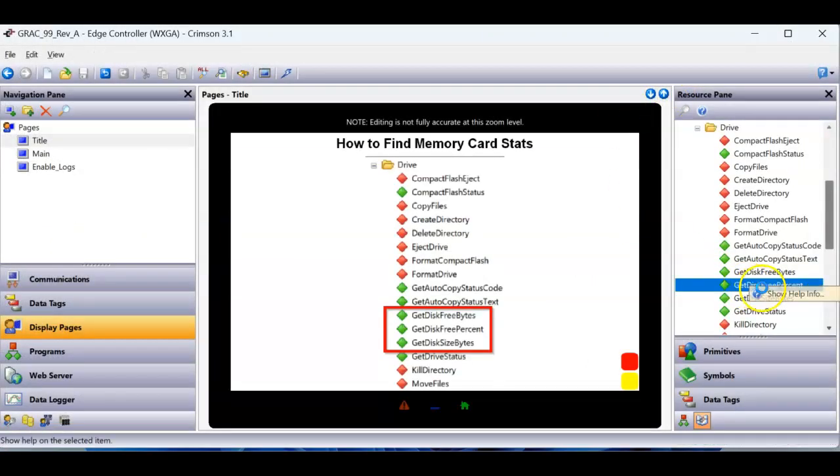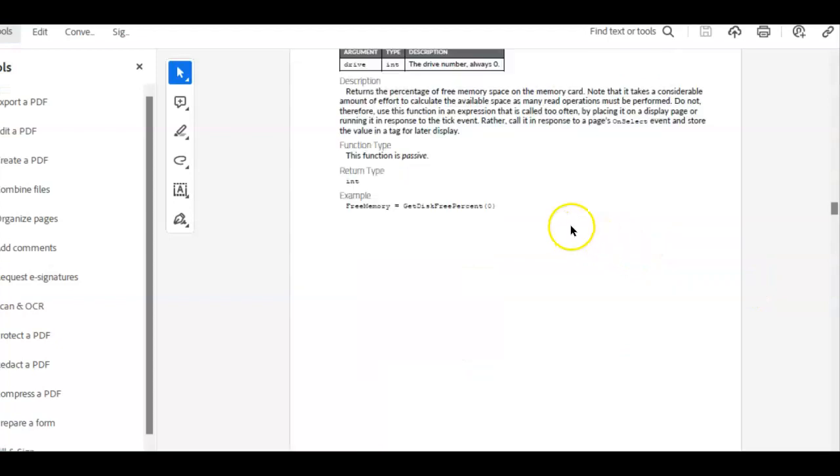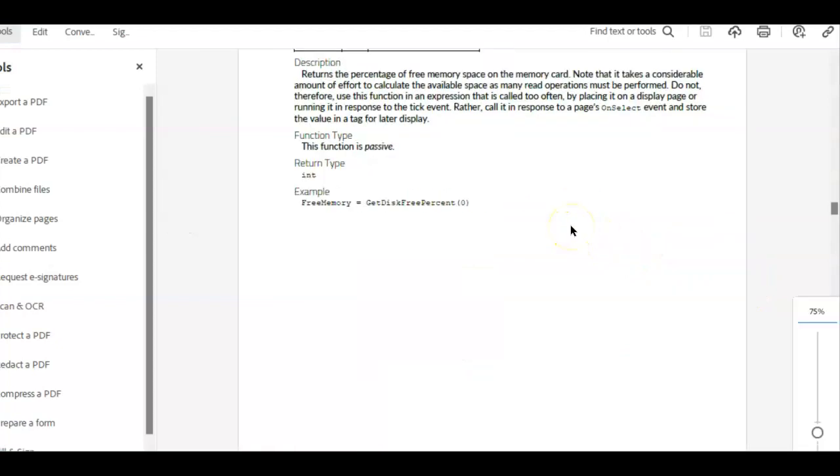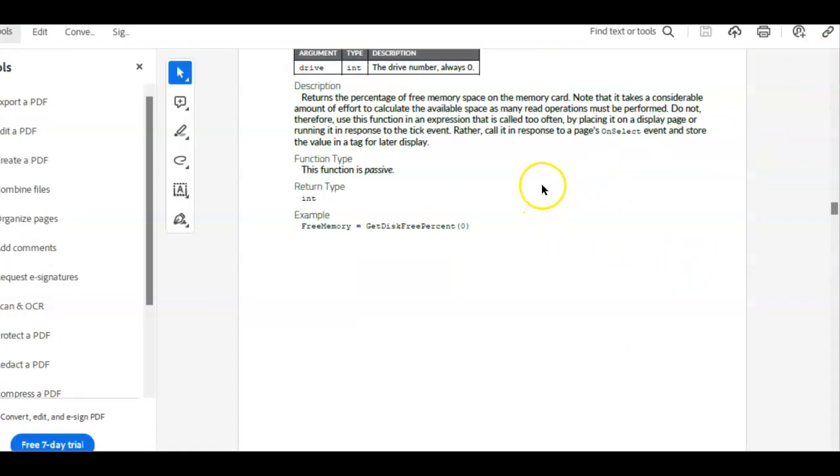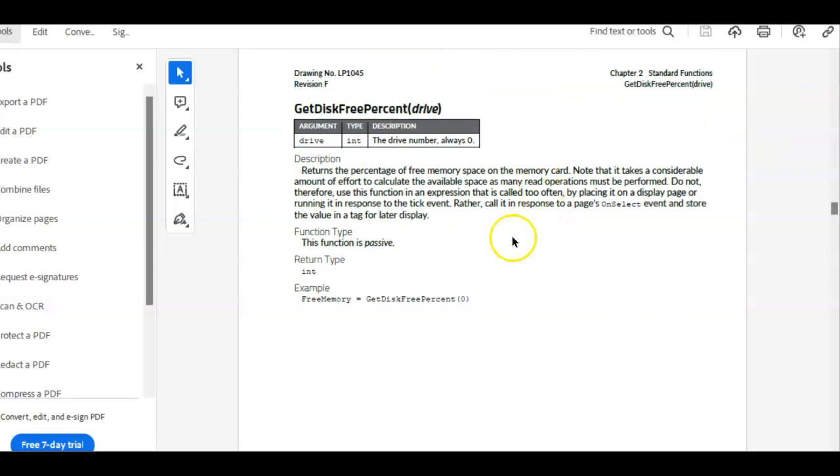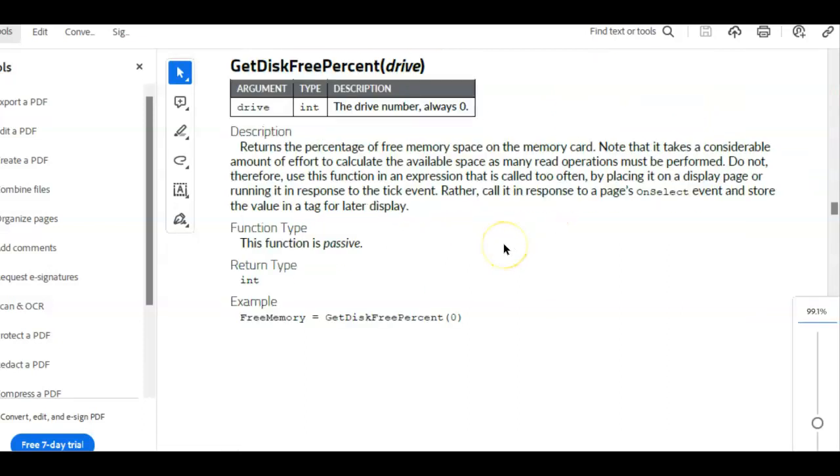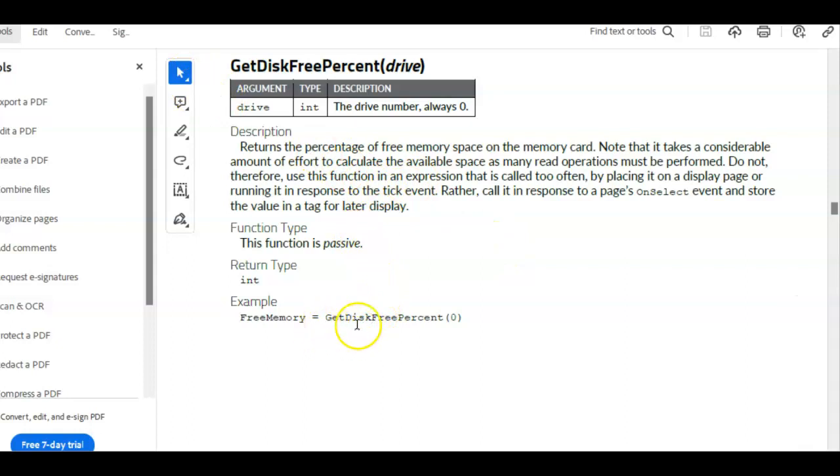So if I right-click, there we go, zoom in a little bit here. So you can see here in this thing, if I make it a little bigger, it gives you a little example how to use it. The drive element has to be zero, it says always zero here.